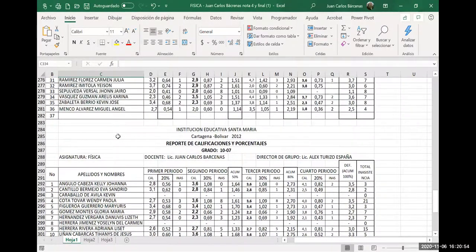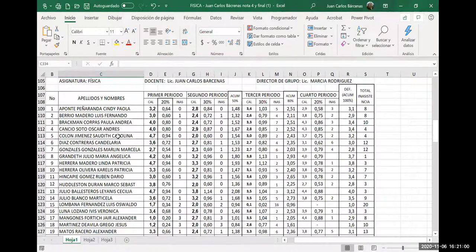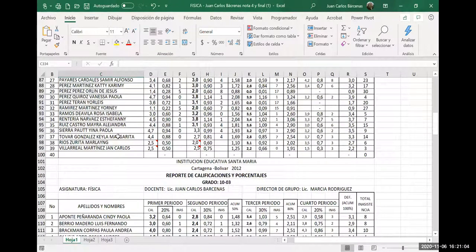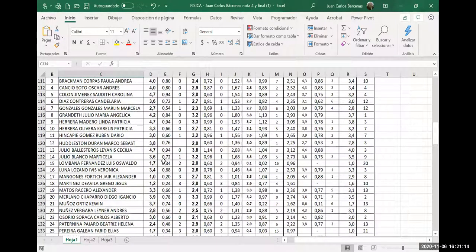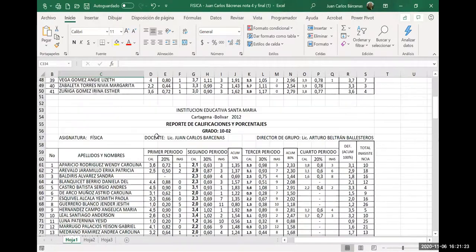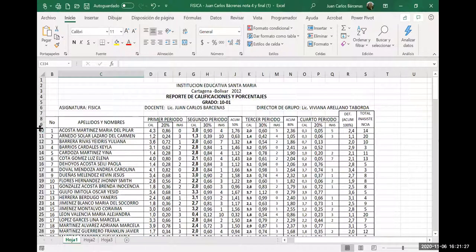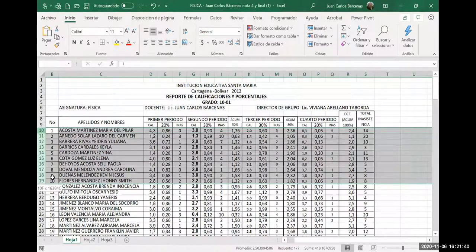Vamos a ocultar de todas las siete planillas. Vamos a ocultar las que son pares y las que son impares dejando solamente la M. Las pares las vamos a dejar con M y las impares con H. Por ejemplo, esta es la planilla 1, 10.01. Entonces es impar, debo ocultar todas menos las H.